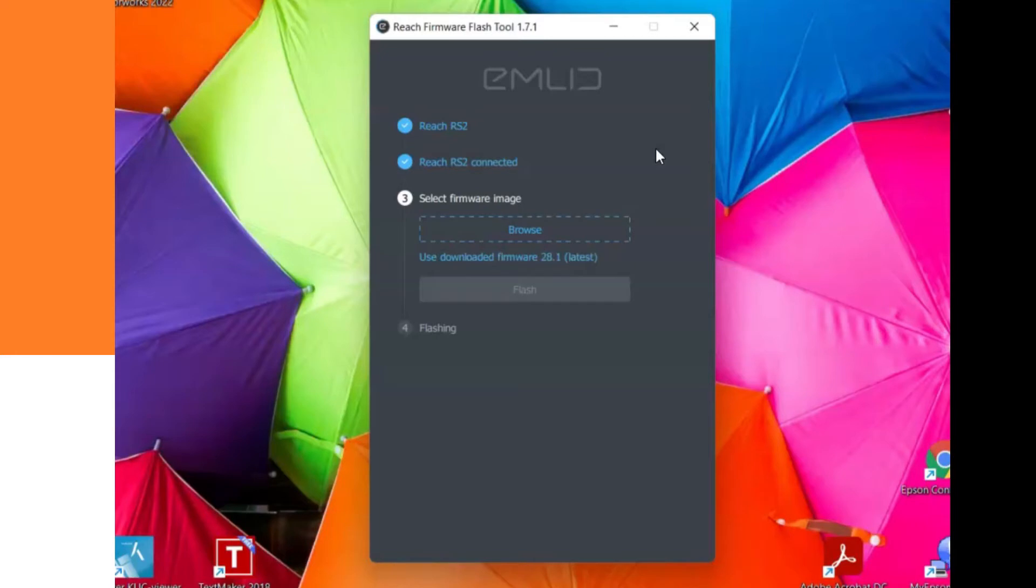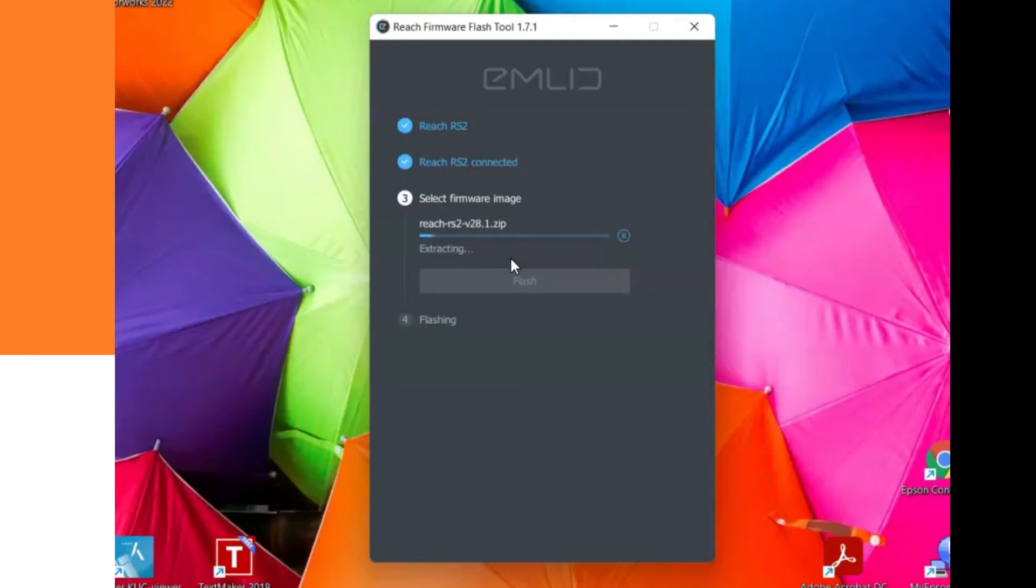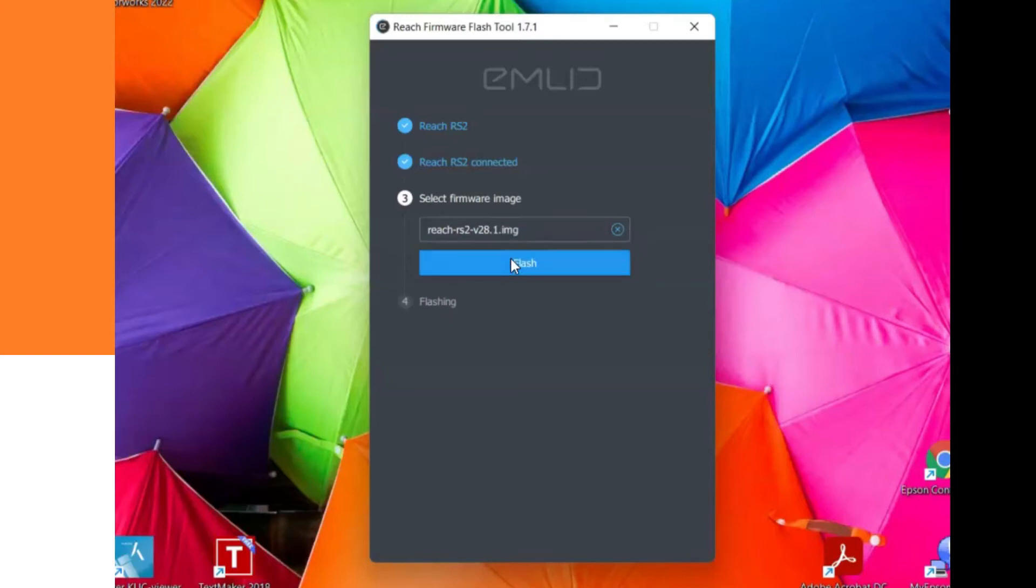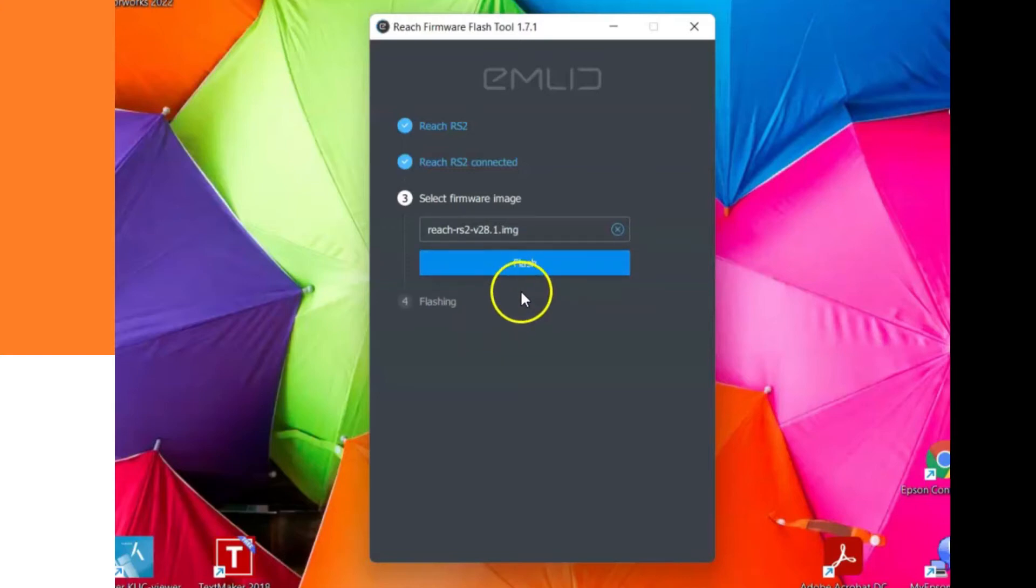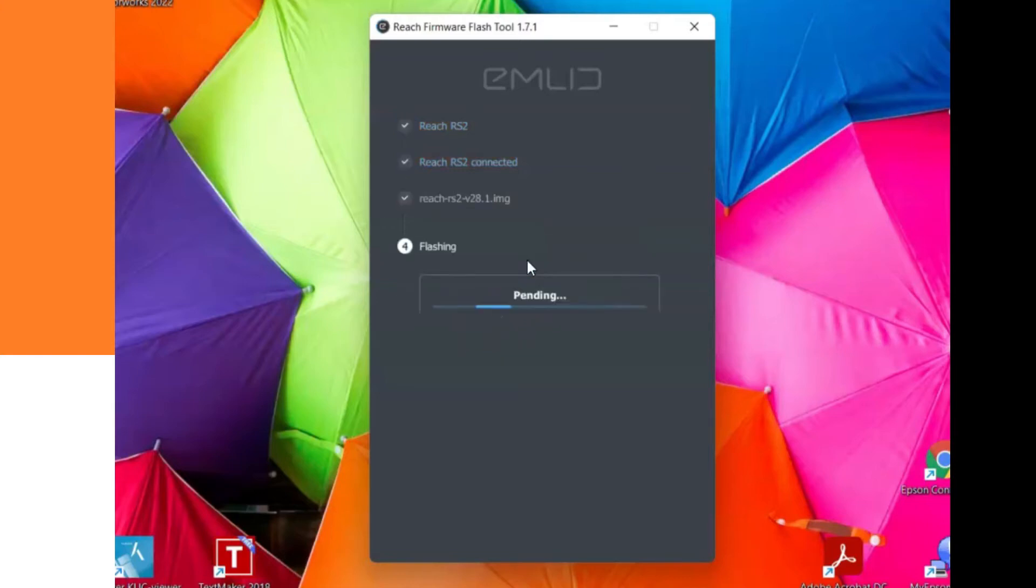After that is done, you can select to download the most recent firmware, which is what we are doing. You can also select your own firmware that you already downloaded before. So now we downloaded the latest firmware and we do a flash.